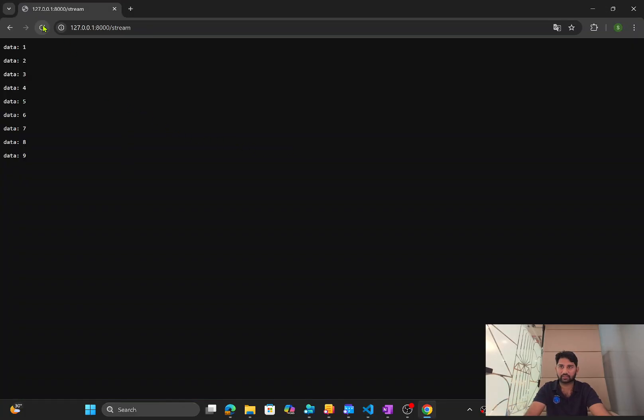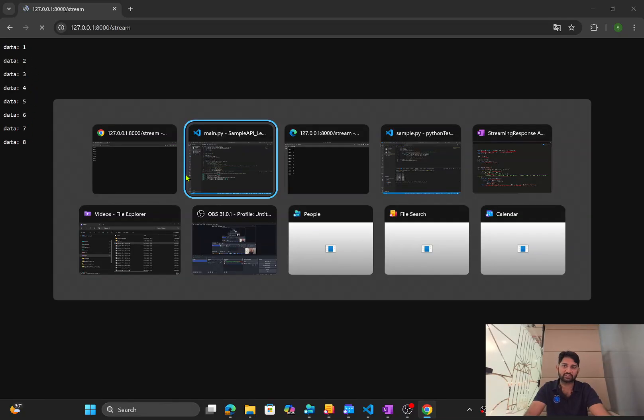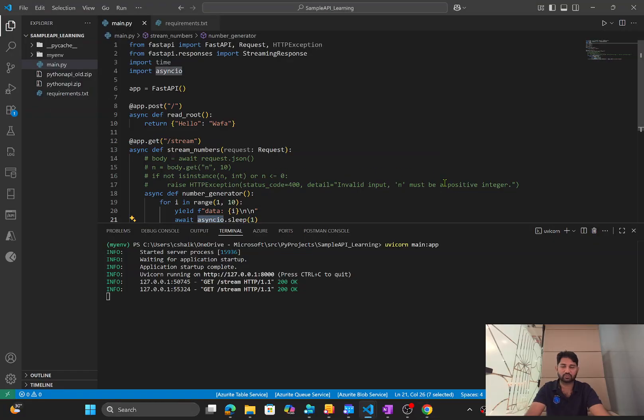And now if I go back and hit this URL, I should see the data streaming back here. You see, one after another, it is continuously loading. So this is called streaming response.